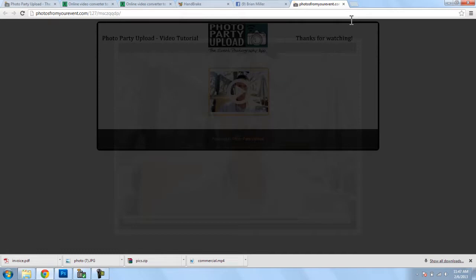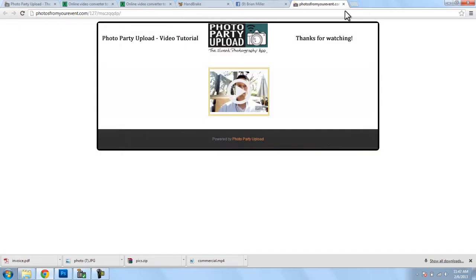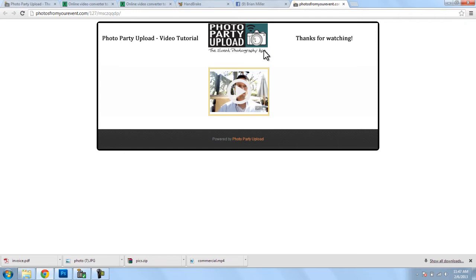So, that is how video uploading works for Photo Party Upload. And if you have any questions, please feel free to contact us at photopartyupload at gmail.com. We'll be more than happy to help you out. Thanks so much for watching, and good luck!